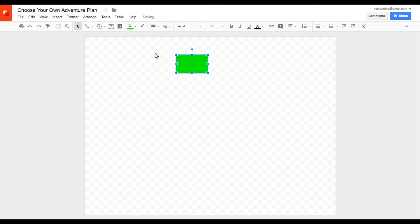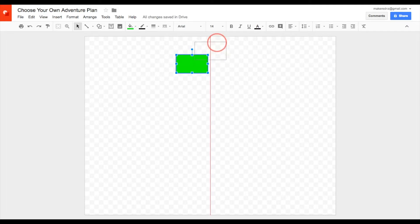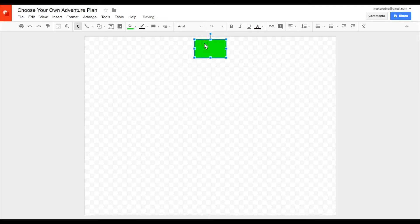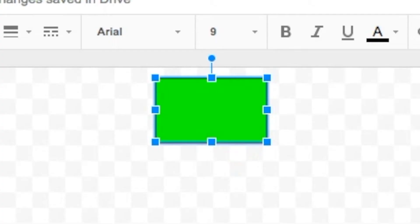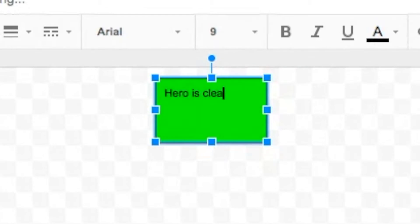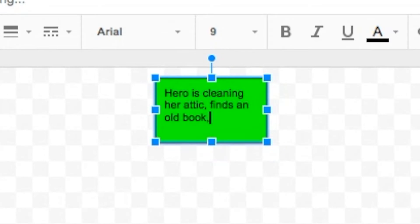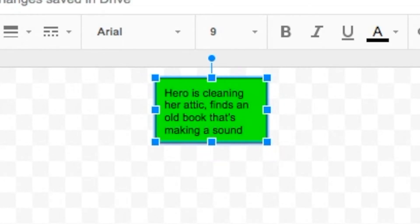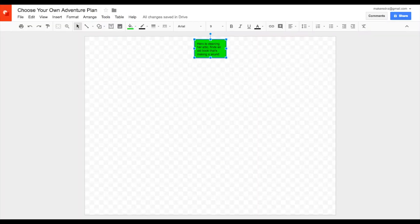To change the colour, you click up there, and I'm going to give it a border to make the box look a little bit neater. Move it right up to the centre — you can tell it's in the middle by that red line. The text is too big, so I'm going to change it to size 9, and I'm going to come up with my story. My hero is cleaning her attic and she finds an old book that's making a sound. When I write, I'll add that it's a mysterious book making a creepy sound, but at this point you only need to put the bare details in here.